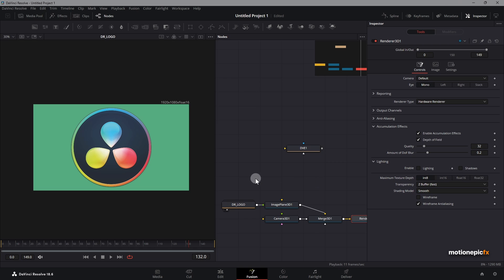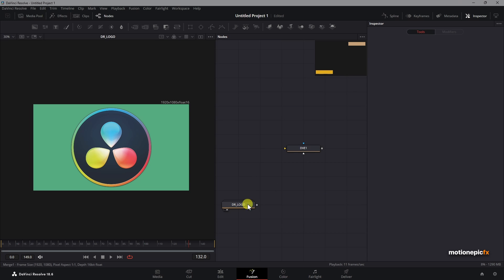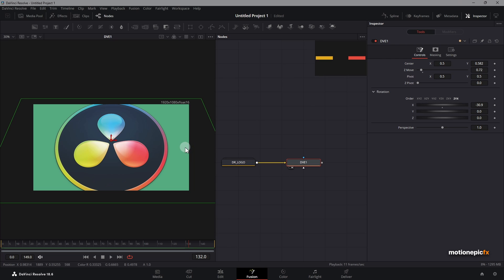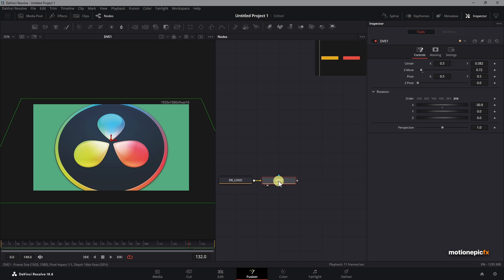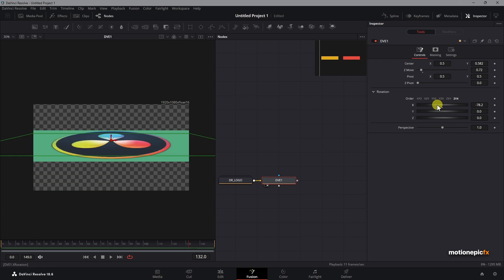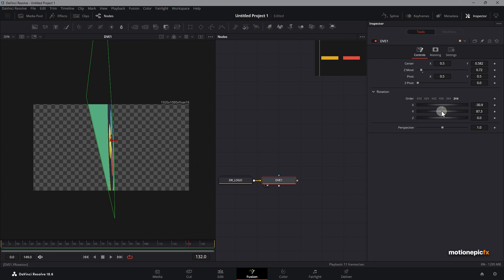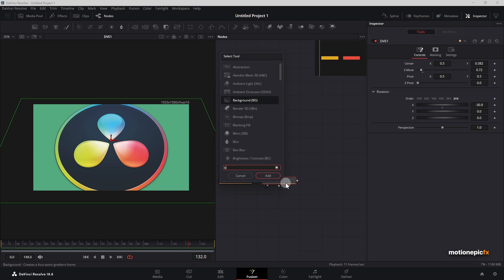What if we just want to keep the scene 2D and have the same depth of field effect in the 2D environment? Here I have replicated this 3D look using the DVE node, and now you can create any sort of animation over here using this DVE node.